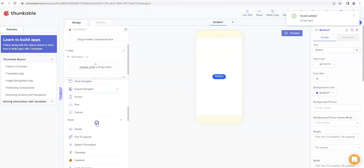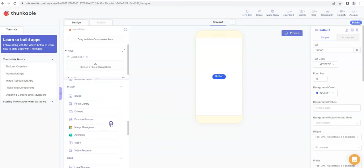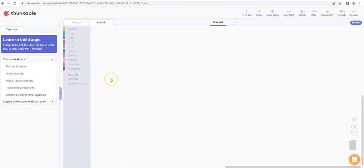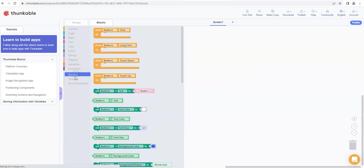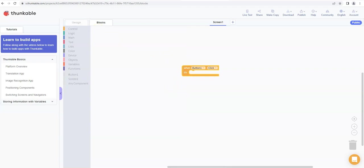Now what we're going to want to do next is make sure we can play our sound. What we're going to do is come over to the blocks tab, and basically we're going to have when we click on the button, we want something to happen. So the first thing to do is get when button one clicked.